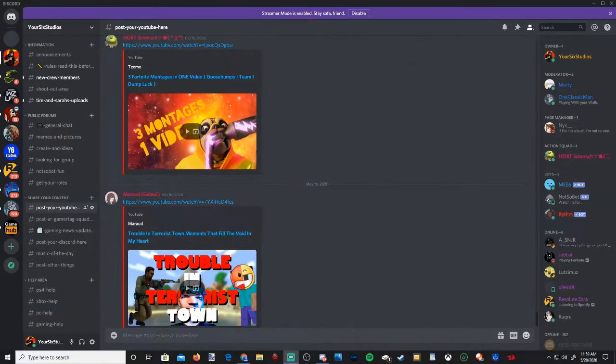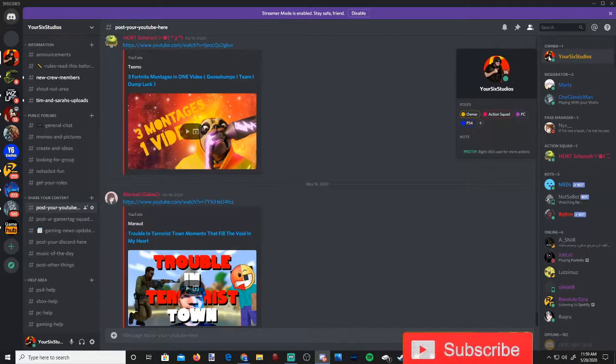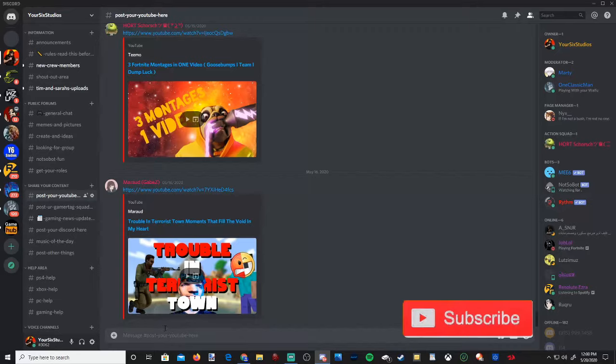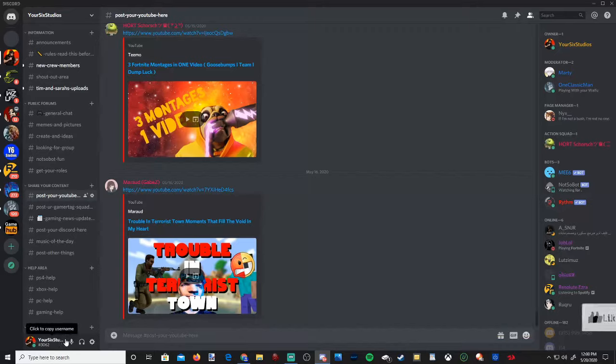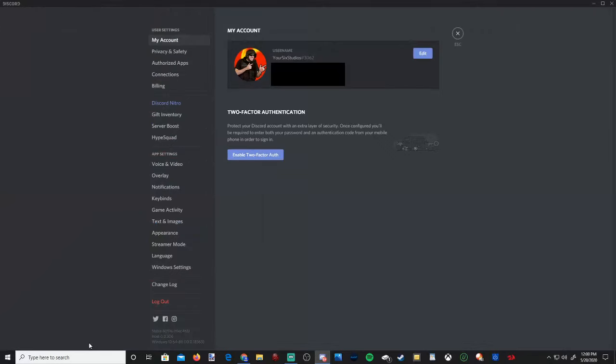If you look on the right hand side of the screen, you can see everyone's different profile images. Here's mine. How would I change my profile image? Go to the bottom left hand side of the screen where it says my username right here, then go to user settings and select this.